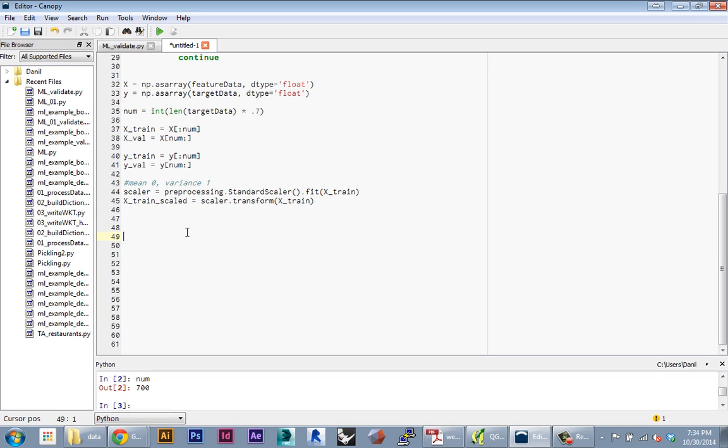Okay, so now that our data is ready we can start to specify the model we're going to use. In this case, because we have a continuous variable for our target value—the price, which changes continuously—we're going to use the SVR algorithm in scikit-learn. That's the support vector machine implementation for regression.